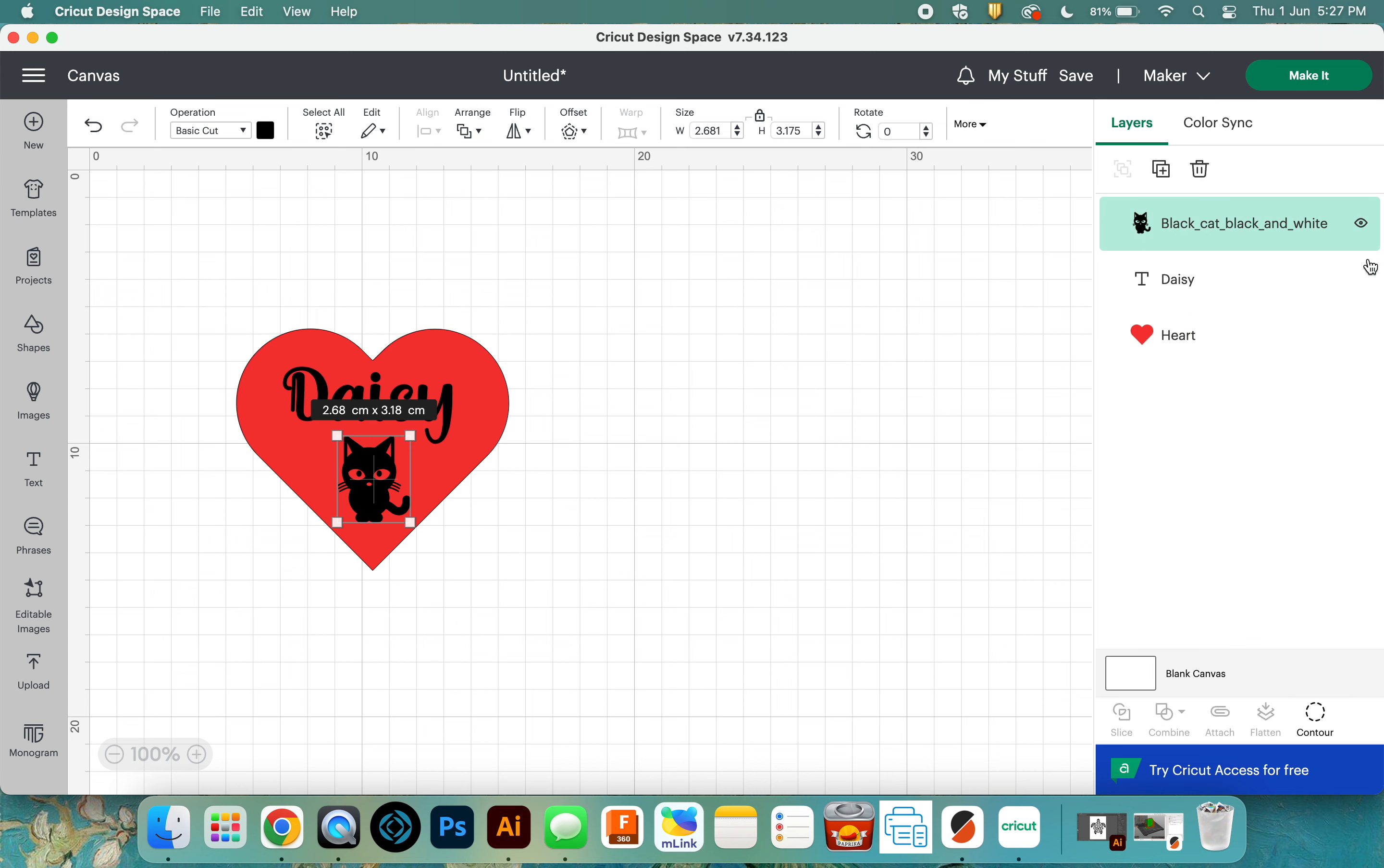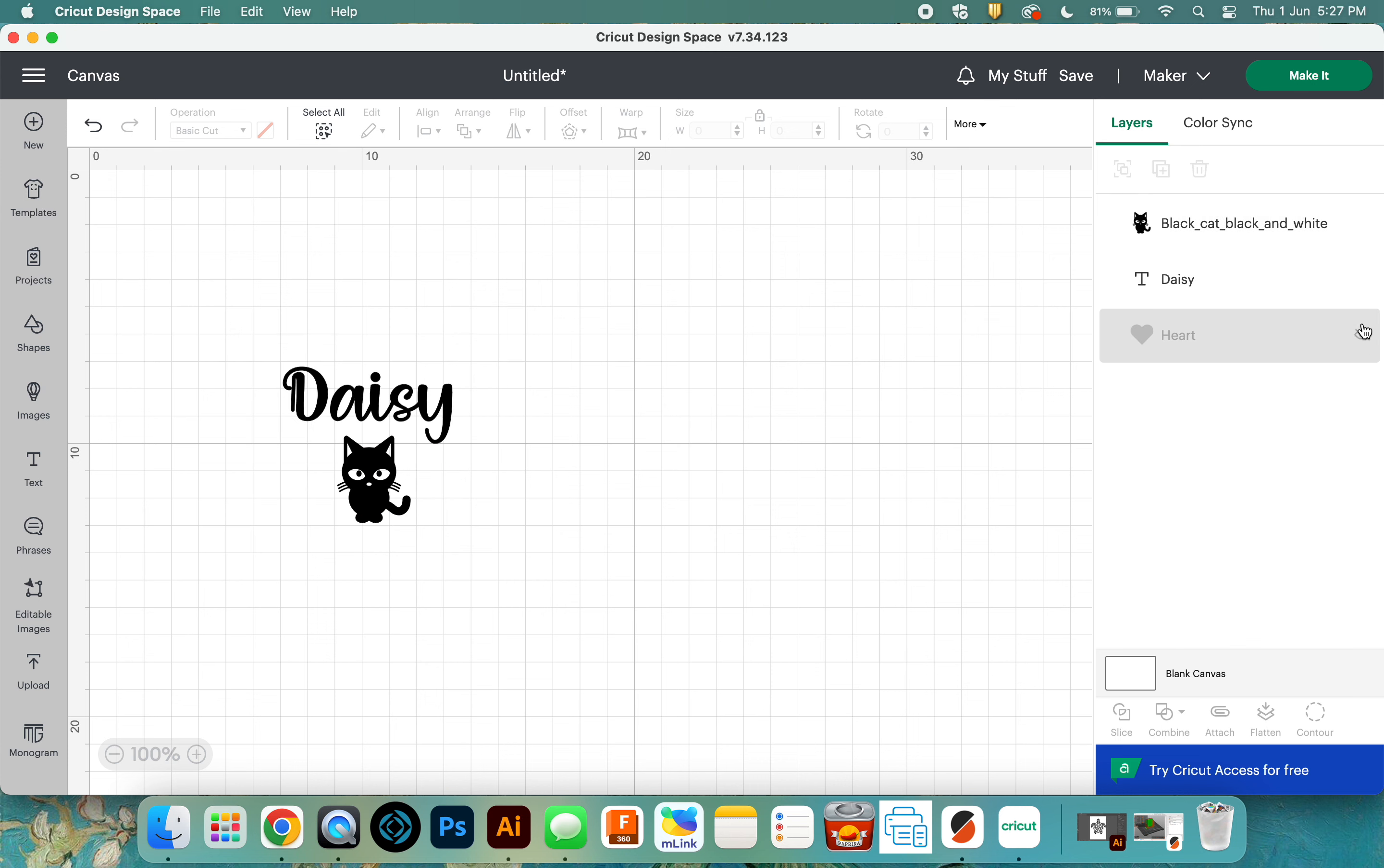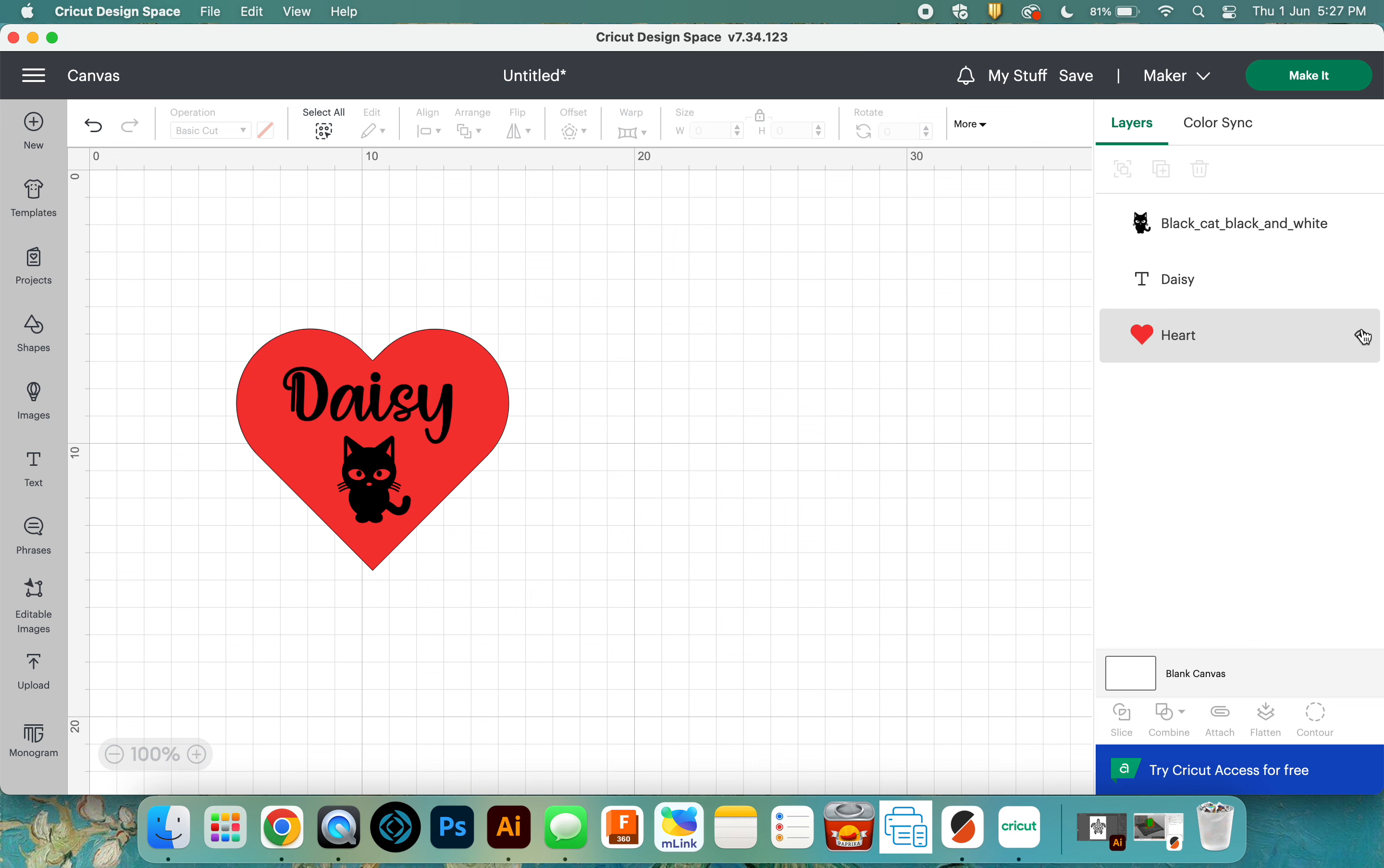Like anything else, I can turn off the ones that I'm not interested in looking at at any particular time. If I just want to cut my heart out, I'll turn the other two off. If I just want to cut out my black cat out of black vinyl, I can turn the other two off. But it's a really good idea to keep them laid out how you want it to look using the colors that you would like to use through your Cricut machine, so you can see it as it's coming together on your screen. Then you can just turn off the ones that you don't want to print out at any time.